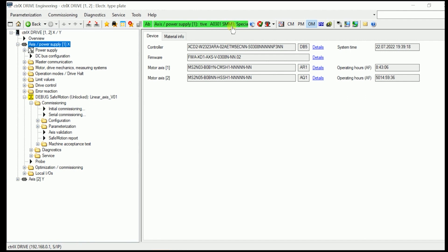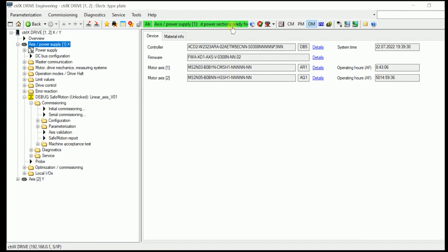If I release the enabling pendant once again, we are back to SMST2, the special mode for safe standstill. Still, if I put over the mode select switch again, I am back to normal operation mode.